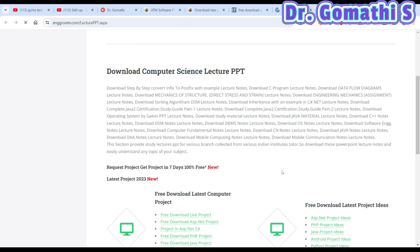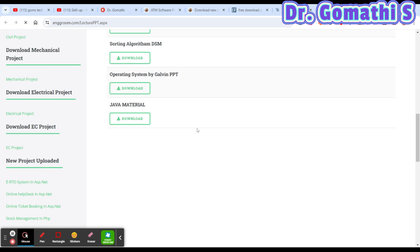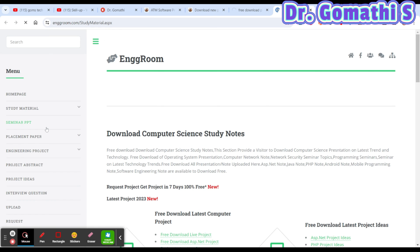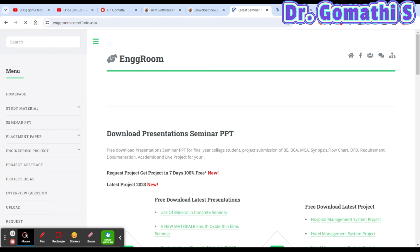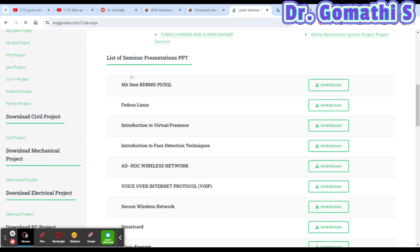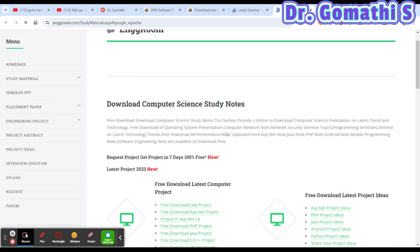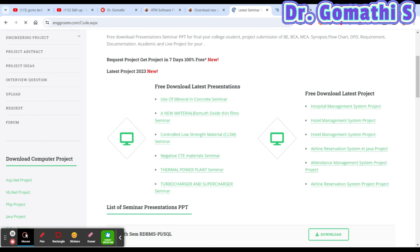Under PPTs, you can find presentations for data flow diagrams, sorting algorithms, operating systems, Java material, and more. There is also a seminar PPT section with presentations like RDBMS and Fedora Linux, and a placement papers section. You can also find options for latest webinars and seminars.